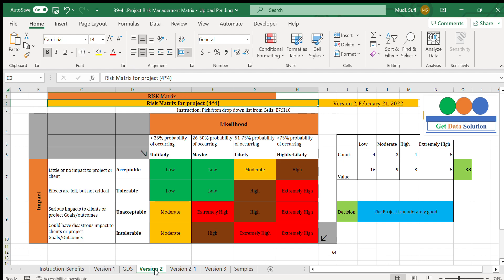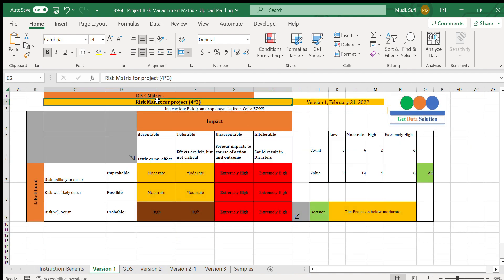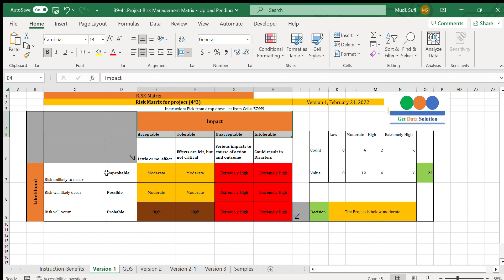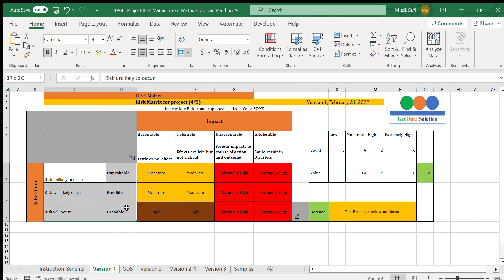Hi there, welcome to Get Data Solution. Today we'll look at the risk matrix. In the earlier version we covered the 4 by 3 risk matrix, where the impact levels are 4 and the likelihood levels are 3.